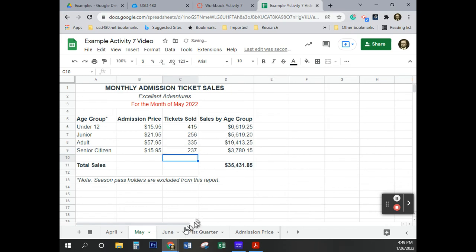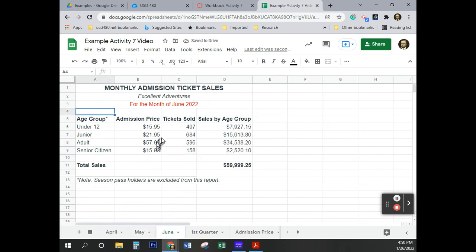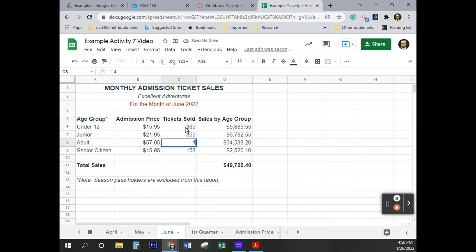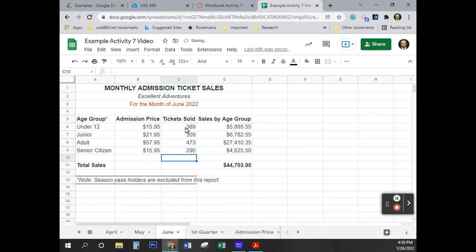Going to do the same thing here in June. Going to make some changes here. And again, I'm on page number 37, if you're trying to figure out where I'm at as I'm doing this. It's 369, 309, and remember, I'm using the enter key to go down. 473, and 290. Good.